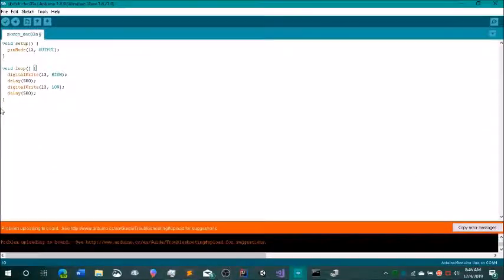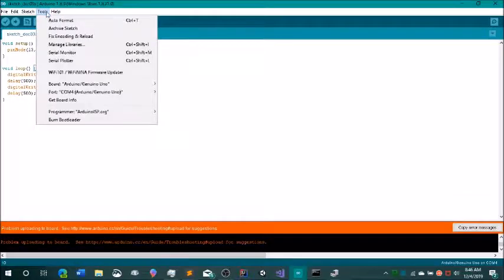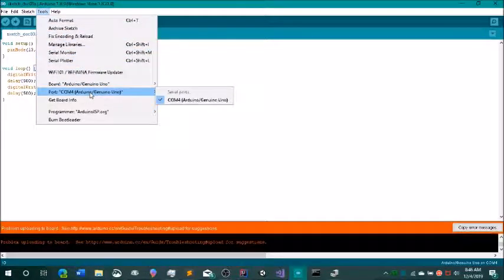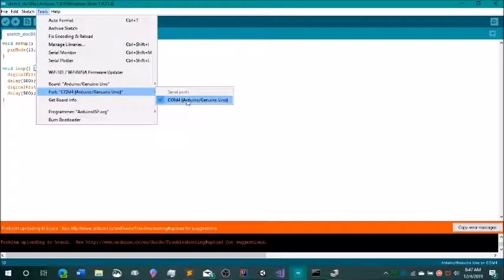I've gotten this error quite often, so I just want to help other people figure out how to fix it. To fix it, the first thing you're going to want to do is go into port and make sure you are using the right port. In this case I am using the right port, so we're going to have to do something else. But if you aren't, that might be the error — just click that to verify.